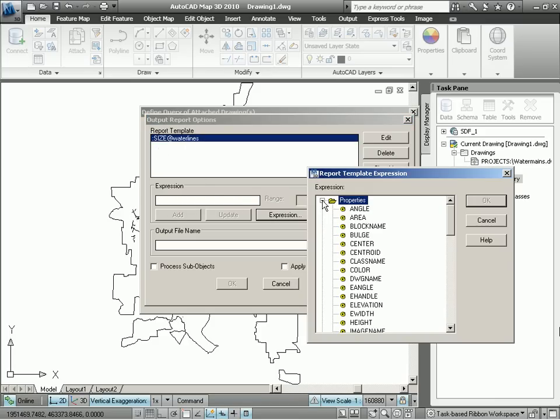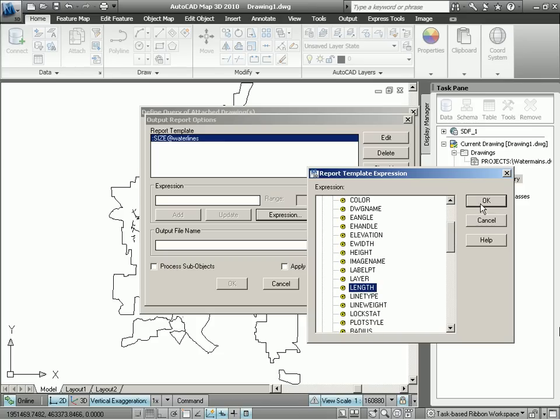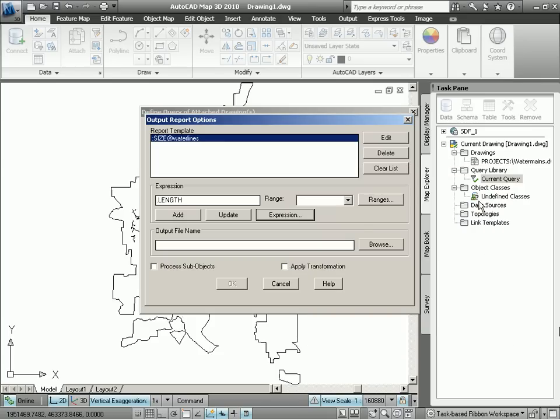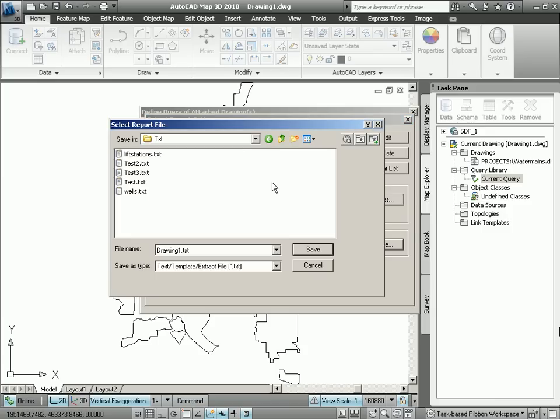Now we want the length. The length happens to be a CAD property. So we navigate to our length property, select that, and add that to our report. So a report will have two values, diameters and lengths for each cast iron water main selected.